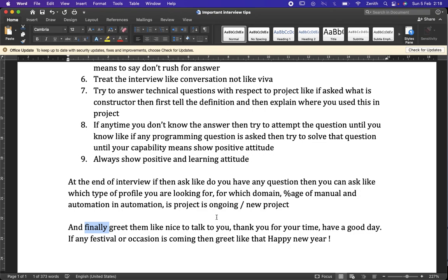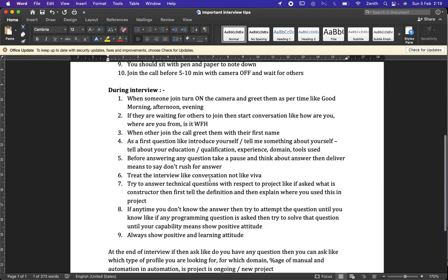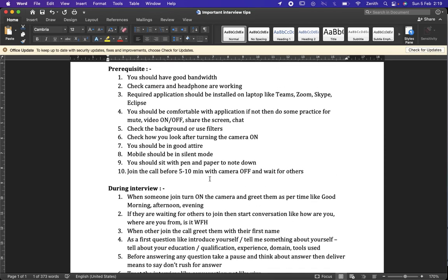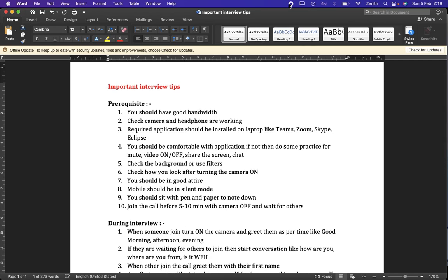If the feedback is positive, you will likely get a call, but HR may sometimes forget to inform you. This has happened to me as well. If you don't get a response within one to three days, contact HR by email or phone to ask about the feedback and next steps. These are important points for both freshers and experienced candidates. Thank you.